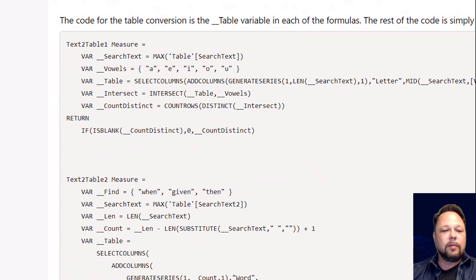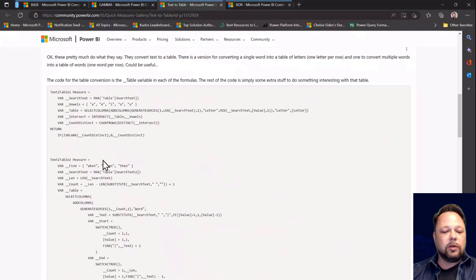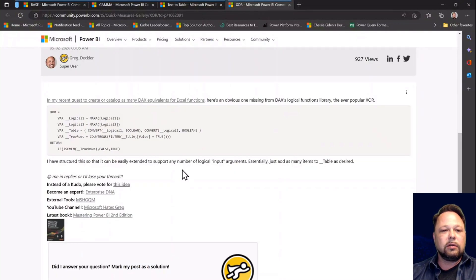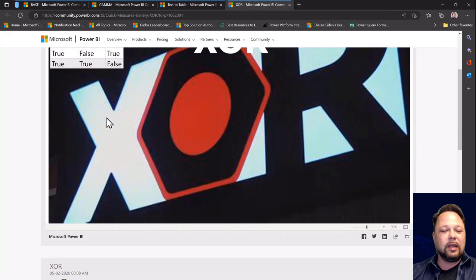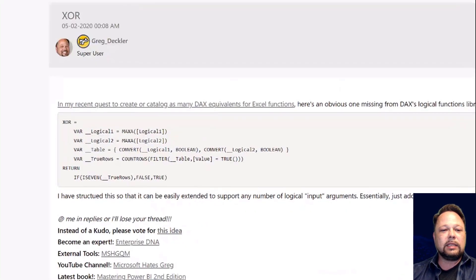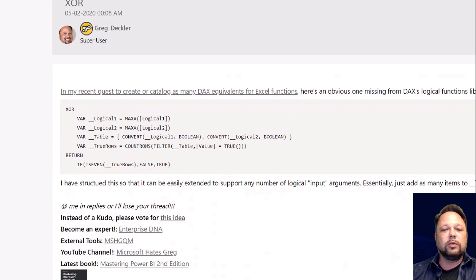The last example is the XOR function. I grab my scalar values of logical one and logical two, and I want to use FILTER and COUNTROWS on them. Similar to the keywords example, I just convert those scalars to a table using the table constructor in my __table variable. I can even use the CONVERT function to make sure they are Boolean values. Then I do a COUNTROWS to count how many rows are TRUE — if it's even, the result is FALSE; if it's odd, it's TRUE, just like XOR is supposed to work.